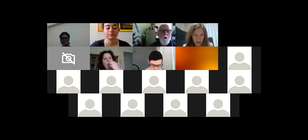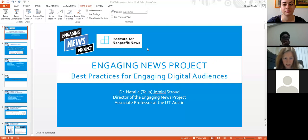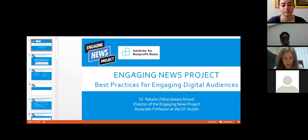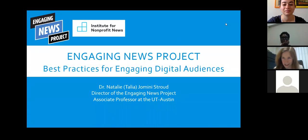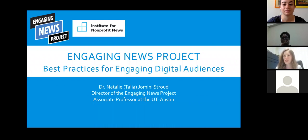I'm going to share my screen and get a PowerPoint presentation up so we can use that to guide our discussion today. I actually cannot see any of you now, so I have Katie Steiner from the Engaging News Project here with me who will let me know if anyone has a question or anything pops up in chat.